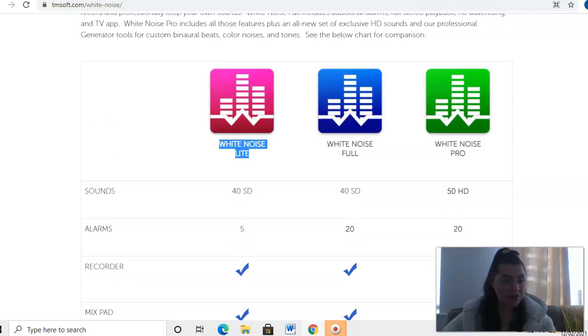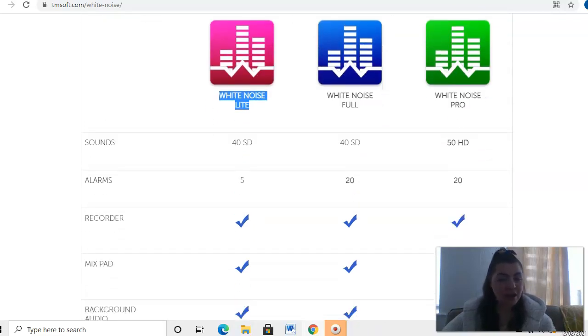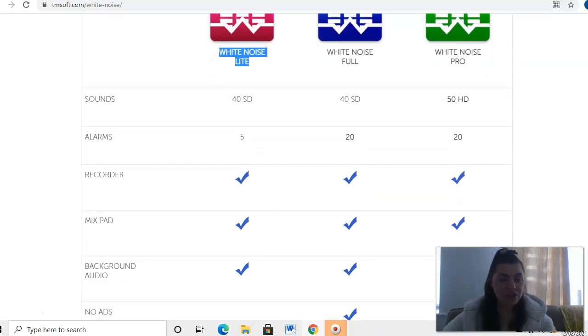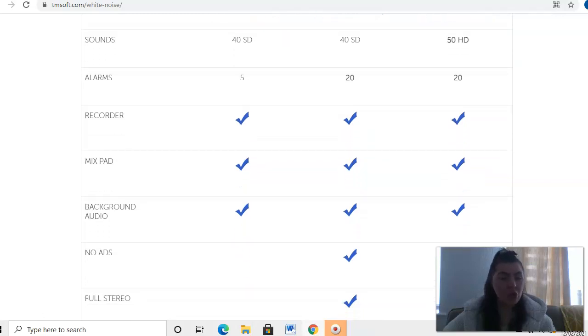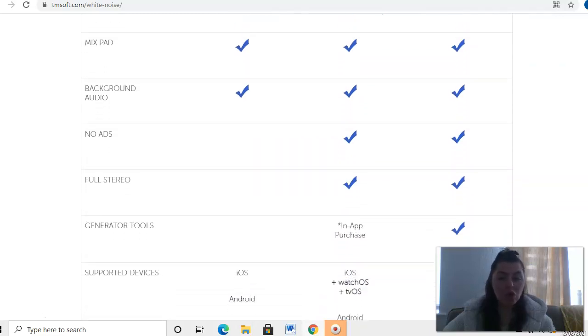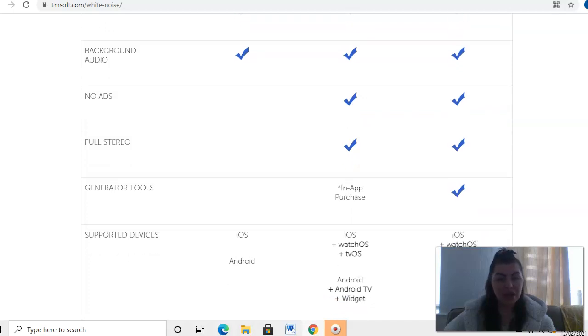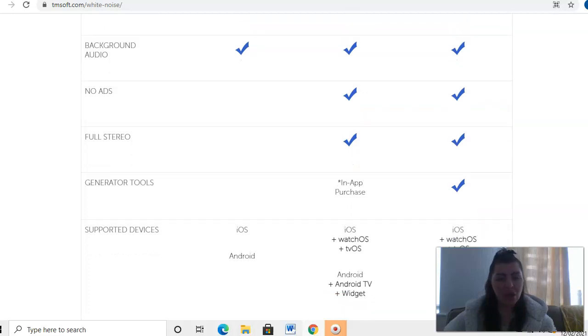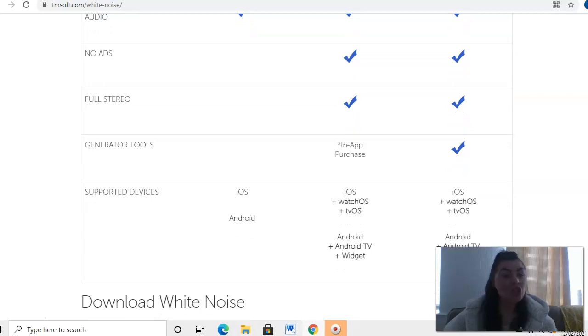Let's have a look at the White Noise Pro then. You get the sounds up to 50 HD, alarms, recorder, all the same as before. The only difference with this one is you get the generator tools with this as well.